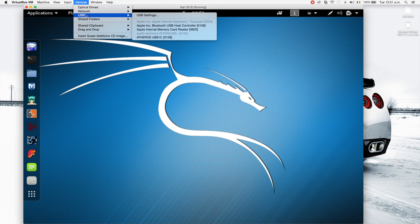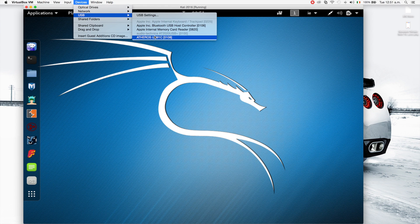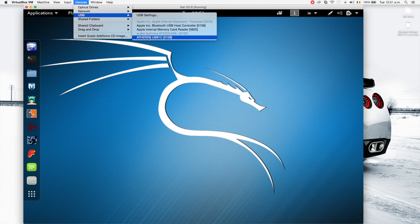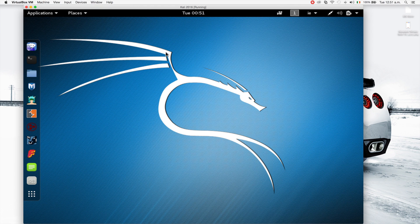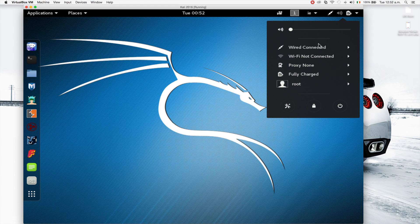You need to go to this menu right here, devices and then go to USB. This procedure is the same regardless of the device that you connect, whether it's a wireless device or just a memory stick or any USB device. You go to devices, USB, and then select the device that you want to connect. I connected a wireless card and the chipset that's used in the card is called Atheros. I'm gonna click it and that should connect it now to my virtual machine, to the Kali machine.